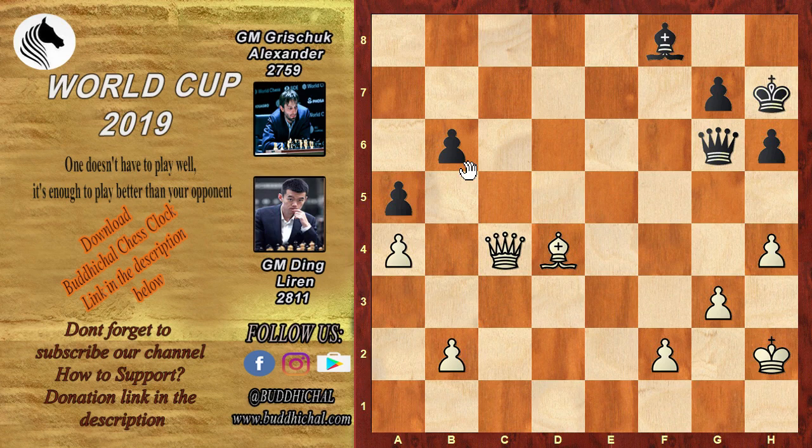With this winning result, Ding Liren advances to the semi-final of World Cup 2019. Thank you everyone — hope you liked my video. If you do, please subscribe to my channel, and don't forget to like, share, and comment. Give any suggestions or feedback for upcoming videos. Thank you and bye bye.